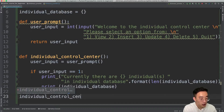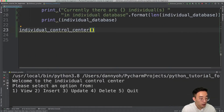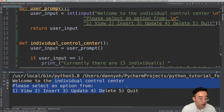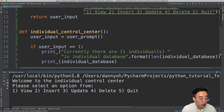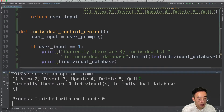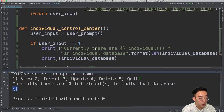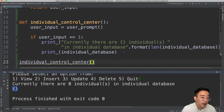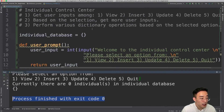Let's test this by calling individual_control_center at the bottom. When I run it, the prompt appears showing all the options. I type 1, and it shows 'currently there are zero individuals in individual_database' with an empty dictionary — which is expected. But we see a slight problem: right after providing input and pressing enter, the program terminates, meaning individual_database gets reset, which is not what we want.